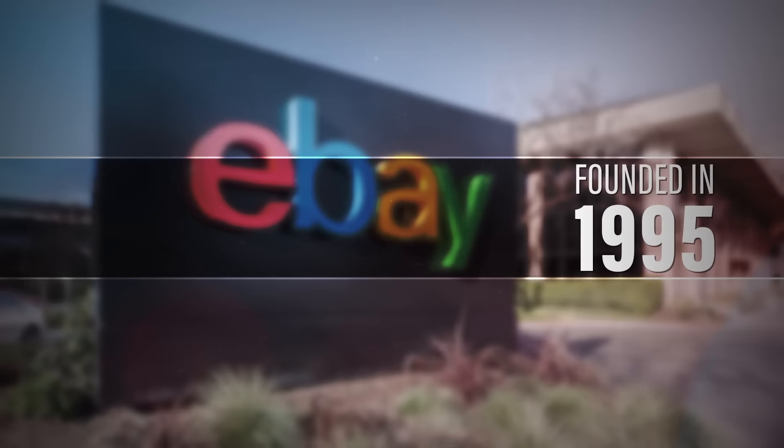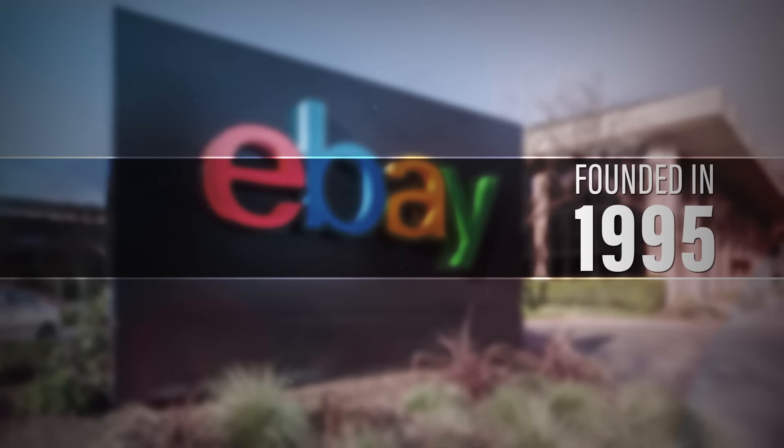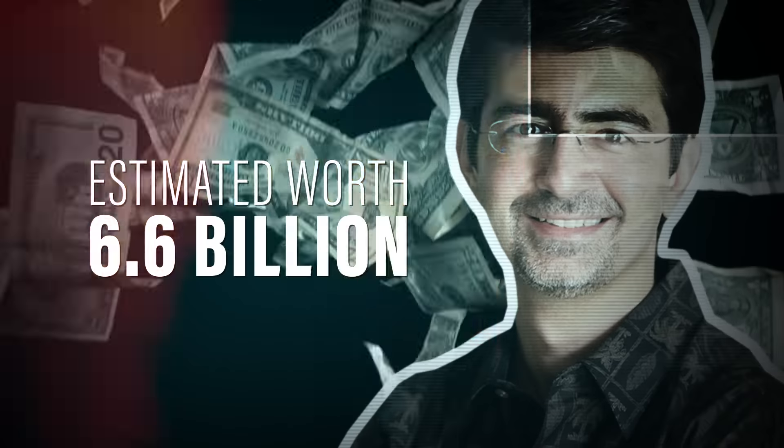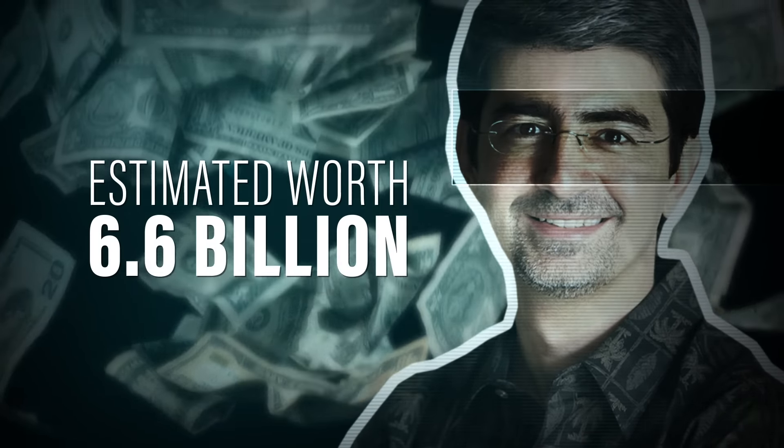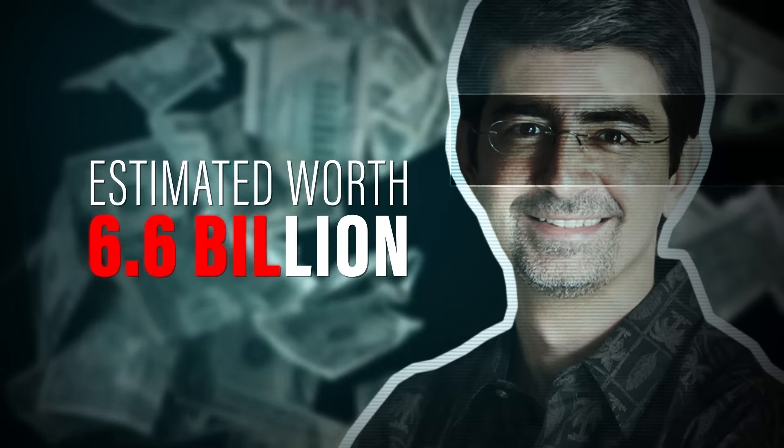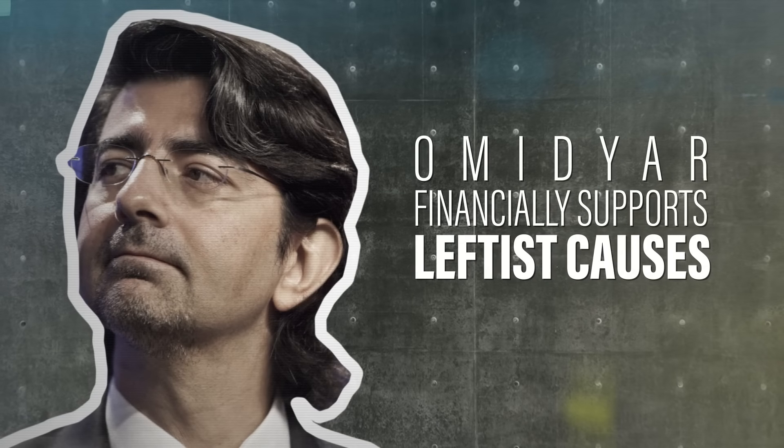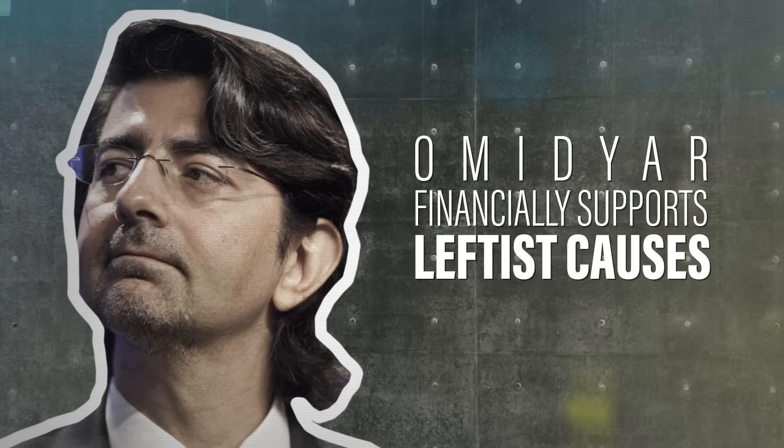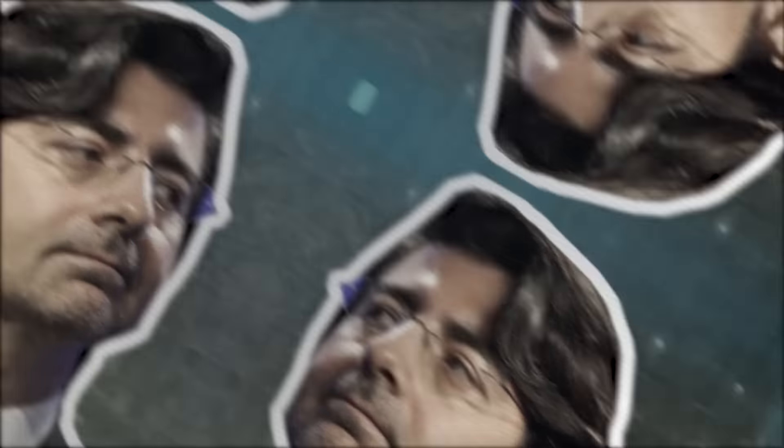Mega-donor Omidyar founded eBay in 1995. Since then, his net worth has skyrocketed to an estimated $6.6 billion. As Omidyar's wealth has increased, so has his financial support of some of the most extreme leftist political causes.